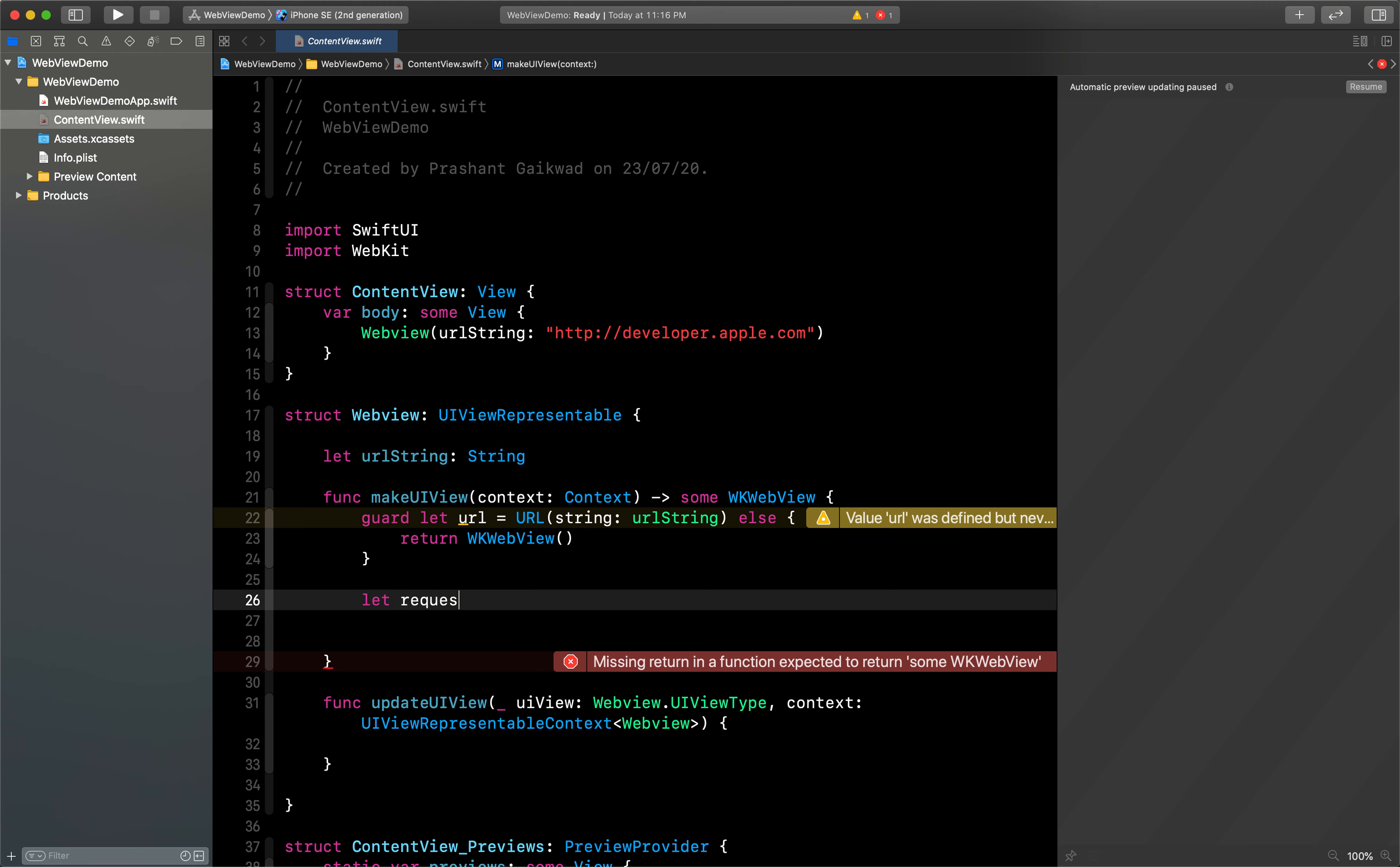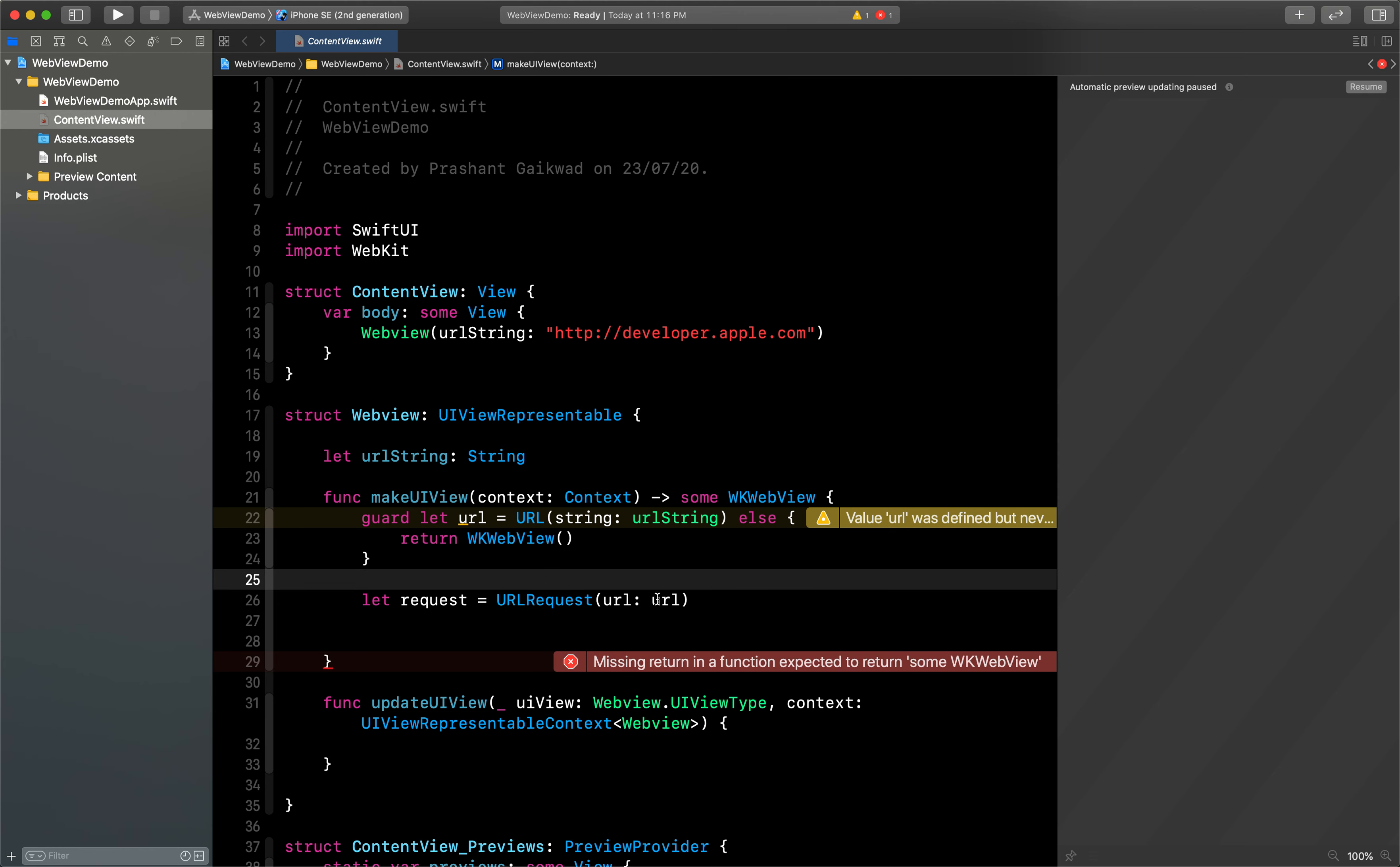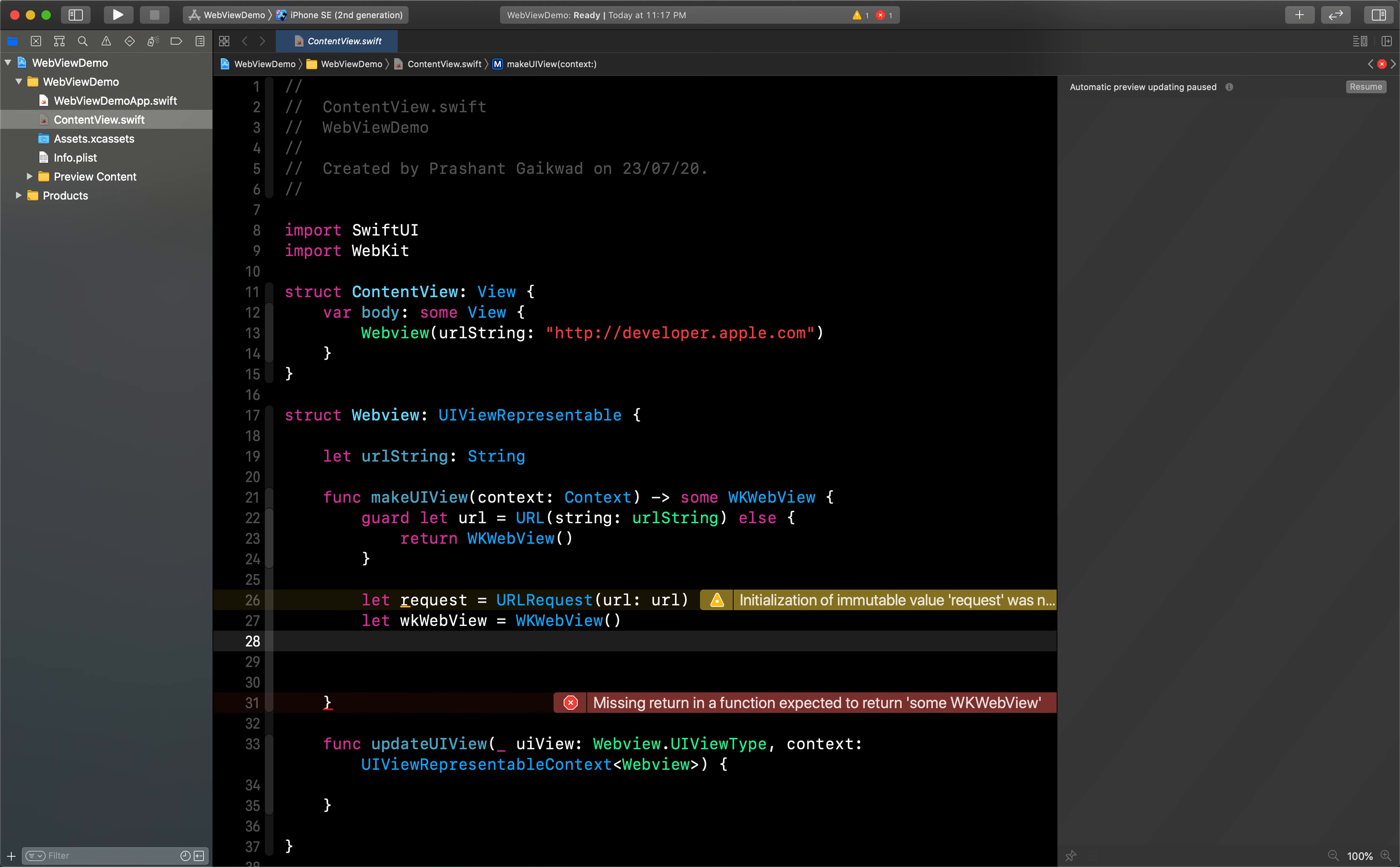So the next thing is we need to use that URL. Let's create the URL request first. So I will say request equals to URLRequest with URL, and we will pass the URL. Now we have the URL request, so let's create our WebView and now we can load our URL inside this.